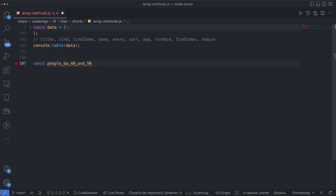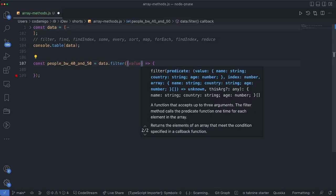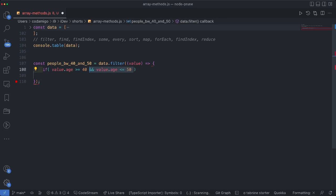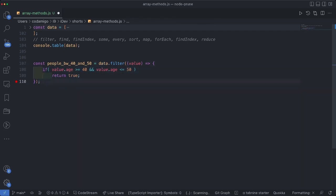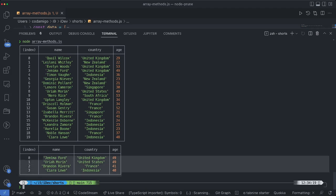Now let me define a const called 'peopleBetween40And50' and I'm going to use data.filter to filter out some records. It accepts one callback, and this function is called a predicate function. The first positional argument to this callback is the value, which is going to be the object, and the second argument is the index. I'm saying that if the age is between 40 and 50 then return true, otherwise do nothing. As you can see, our data has been filtered — the people we see are between 40 and 50 years old.